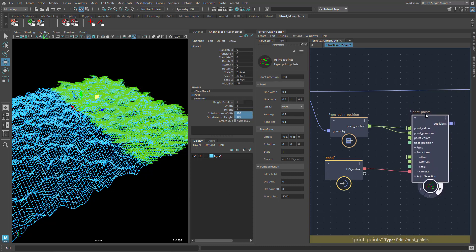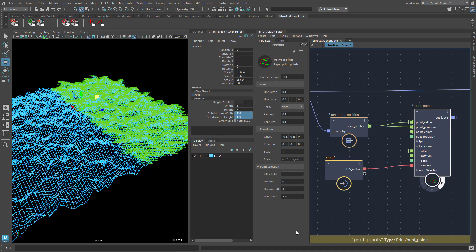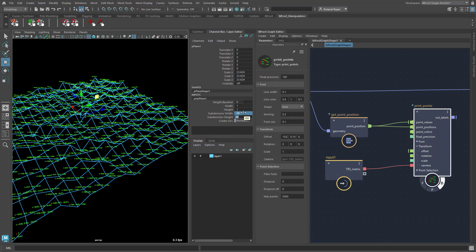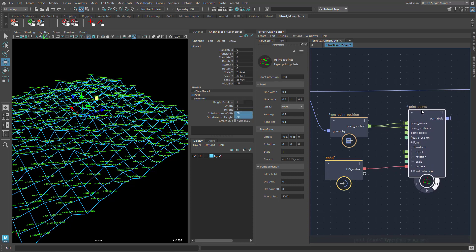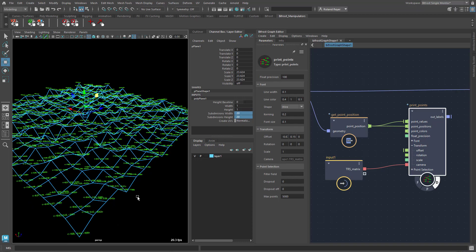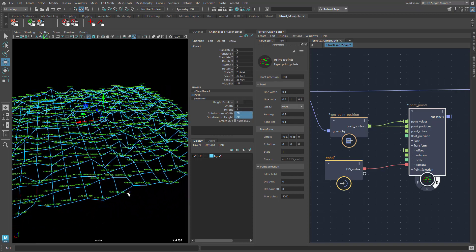That is because in every frame all these labels need to be reoriented towards the camera. That is done in the Bifrost graph — it is not a fast Maya function. It happens when you have too many points attached to the print points node, but also imagine you have something slow elsewhere in the graph, because as soon as the camera triggers a refresh, everything else in the graph would also be refreshed. That would slow down the camera significantly.